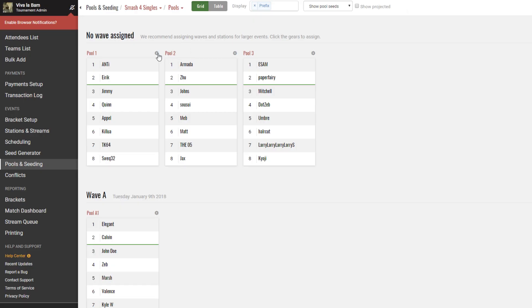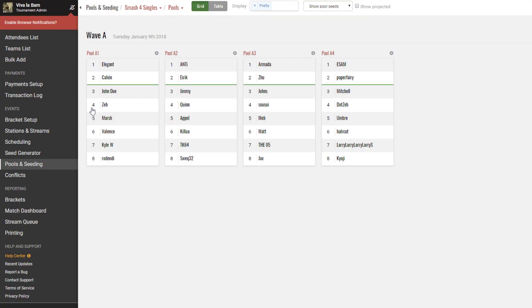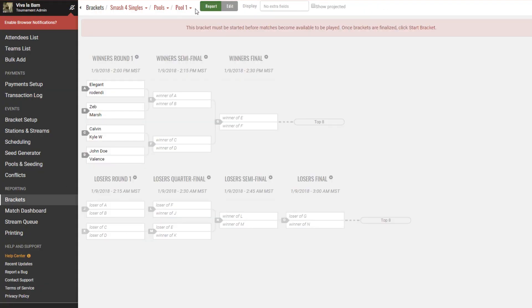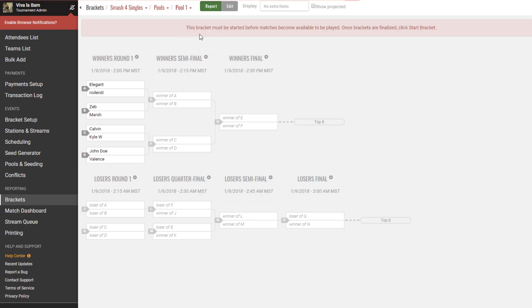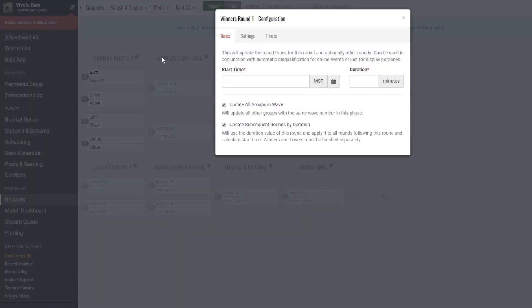Now with the waves sorted out, head back to the brackets page and edit another pool. Edit round timer is the exact same way we did before, and this time we should be able to notice changes that affect the entire wave's pools.